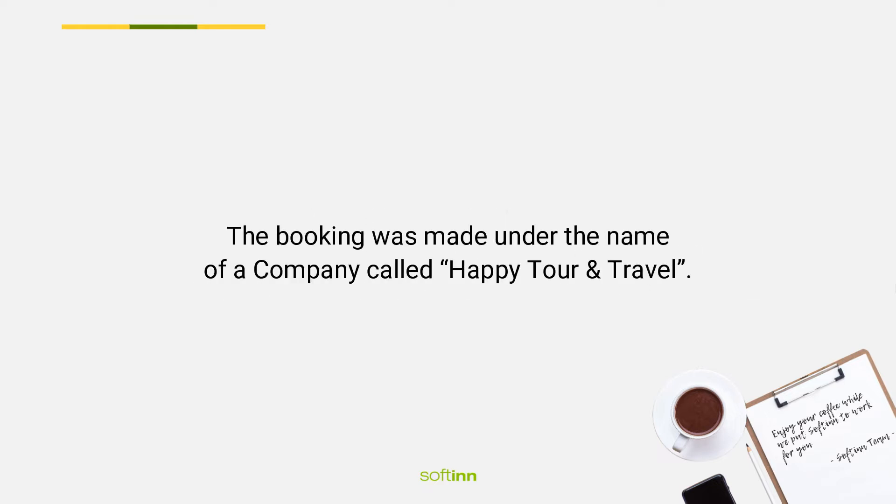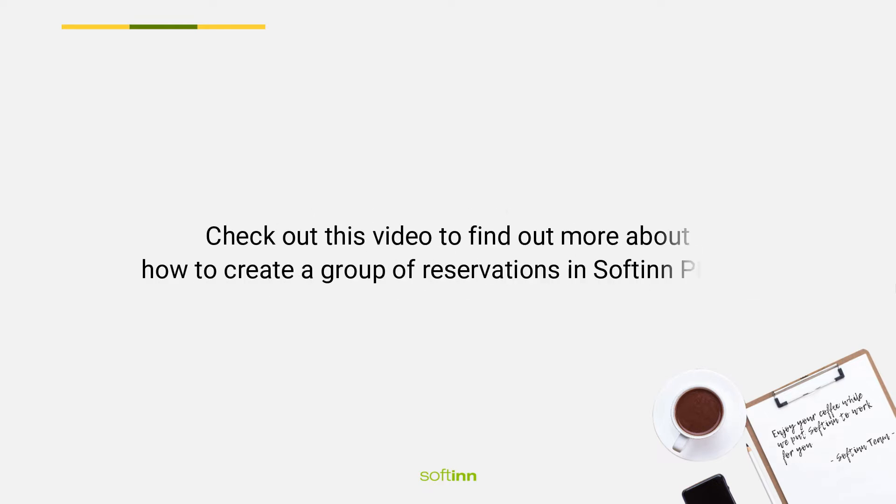The booking was made under the name of a company called Happy Tour and Travel. Check out this video to find out more about how to create a group of reservations in Softinn PMS.